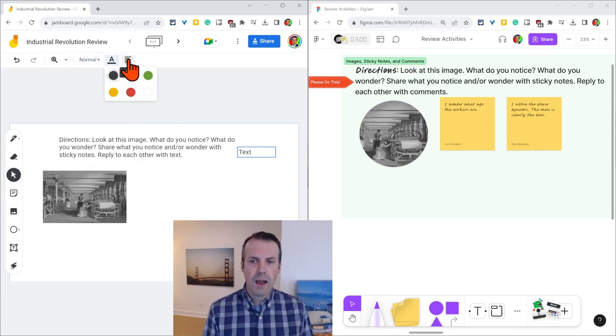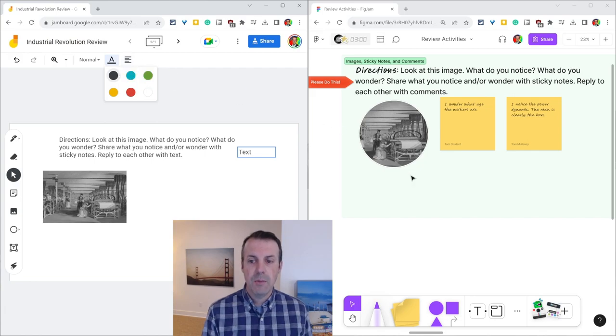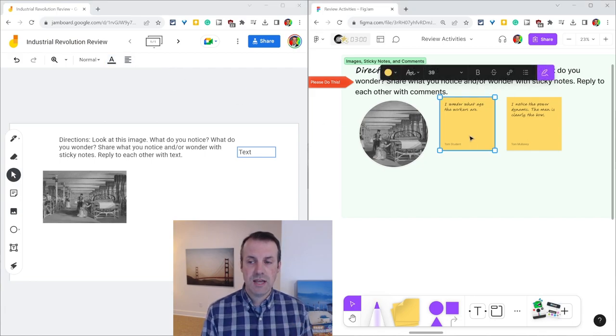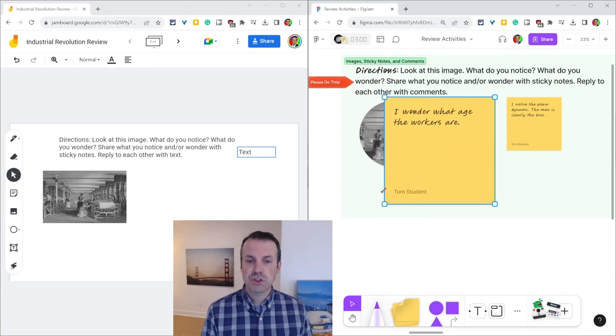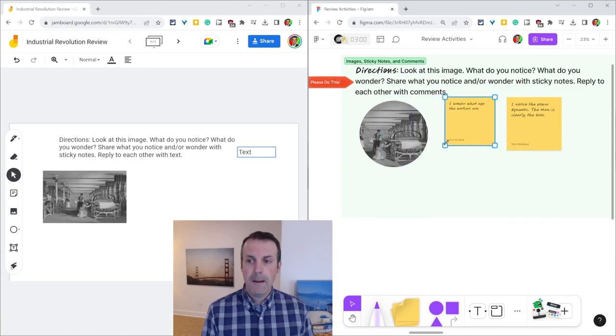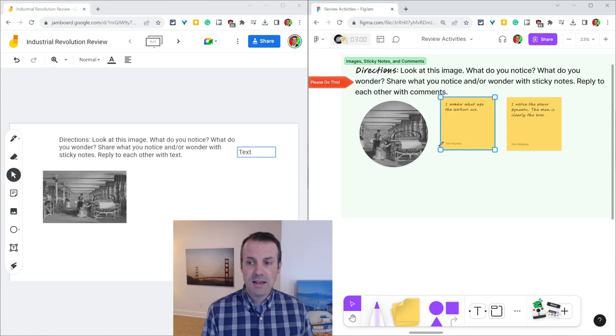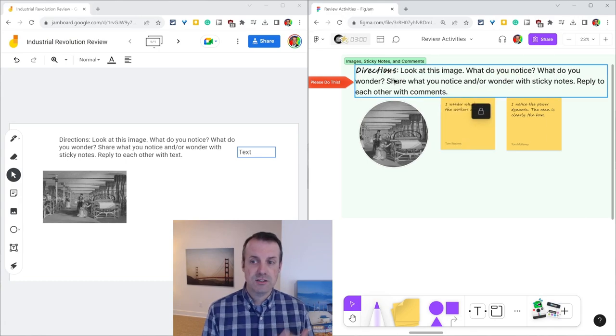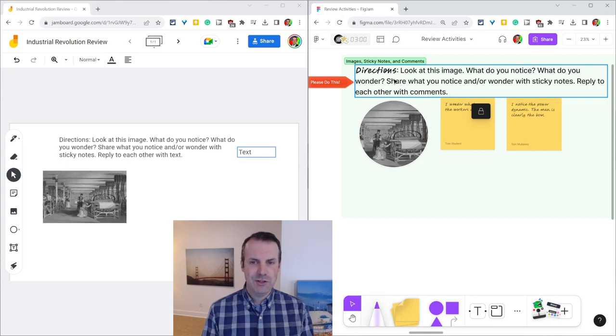There are more options for text in FigJam. What I will preface this with is that when students use text in FigJam, they almost certainly will use the sticky note feature, but having said that, teachers will use text to write things such as directions, and the features in sticky notes and text are pretty similar.